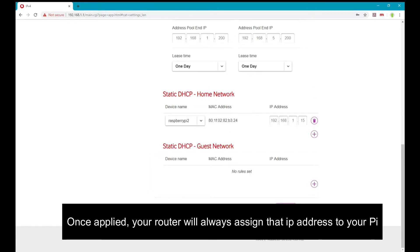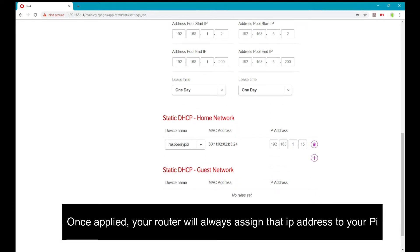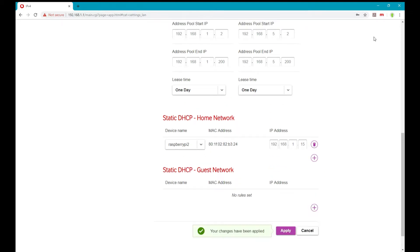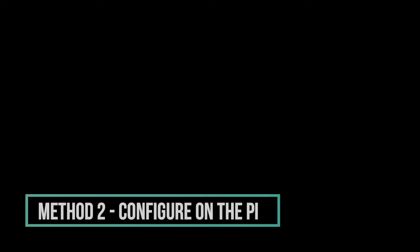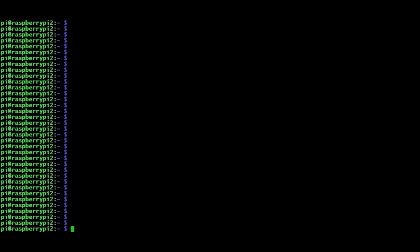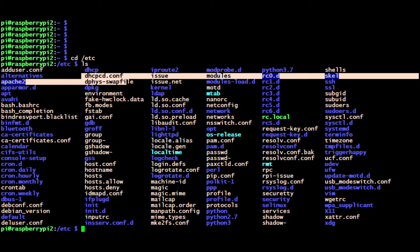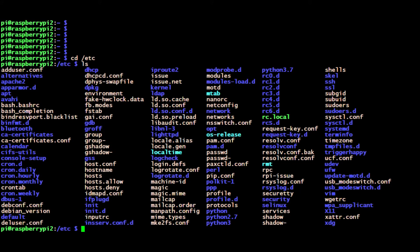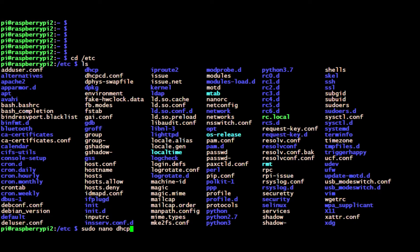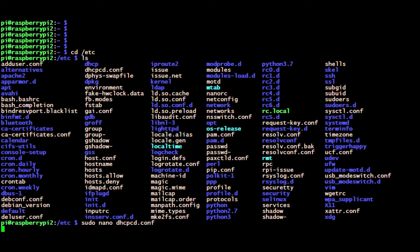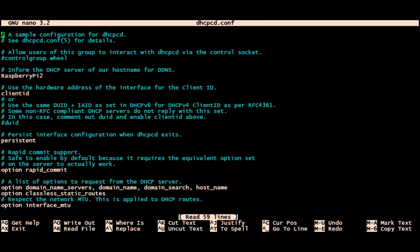So to configure a static IP address on your Raspberry Pi, do cd to change directory, then forward slash etc, and you will see a file called dhcpcd.conf. That is the file you need to edit. How do I do that? sudo space nano space dhcpcd.conf and press Enter.